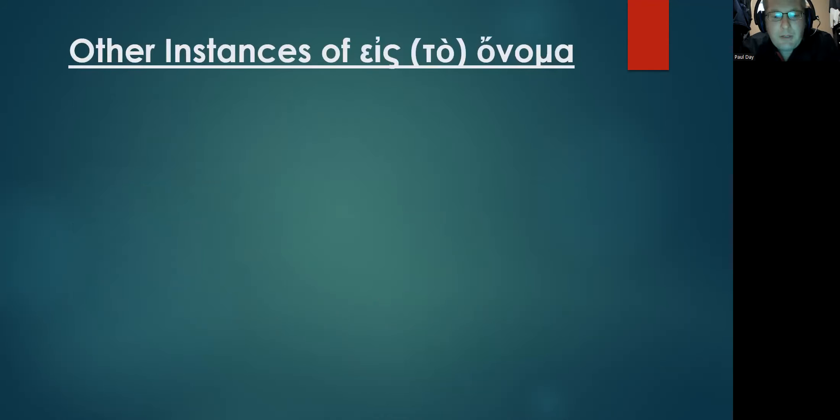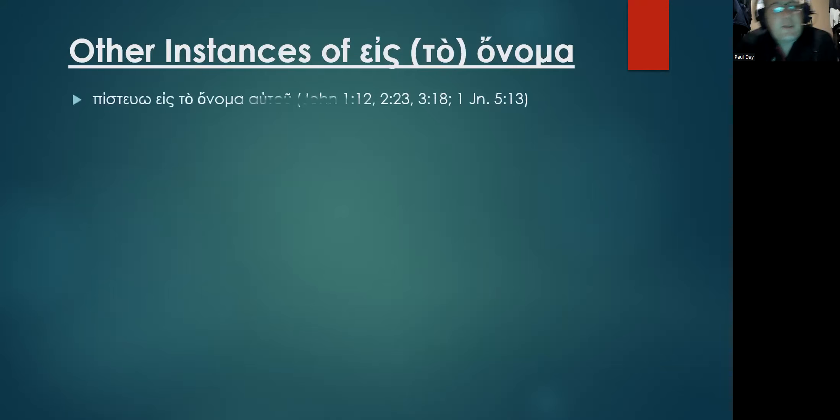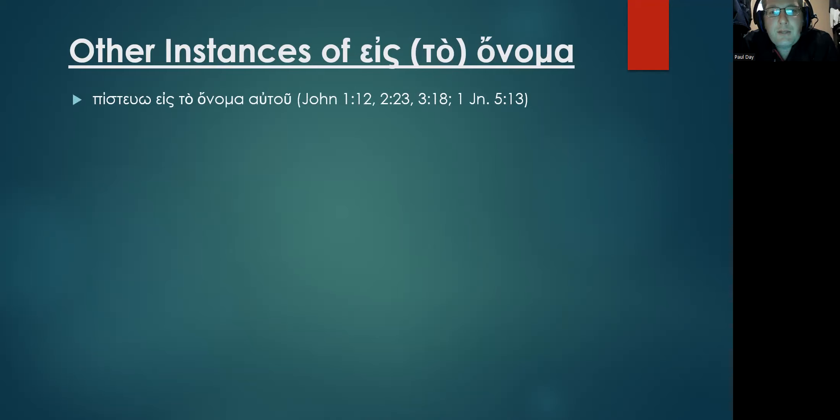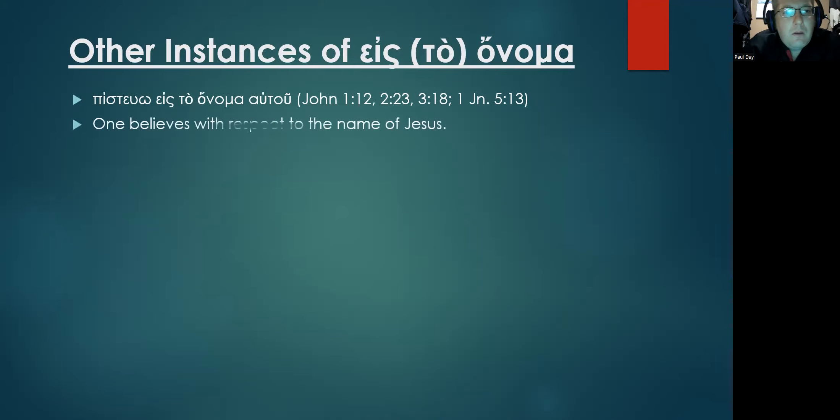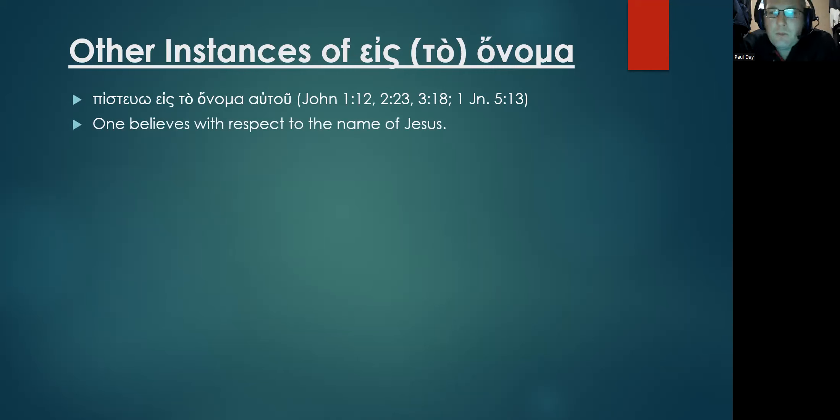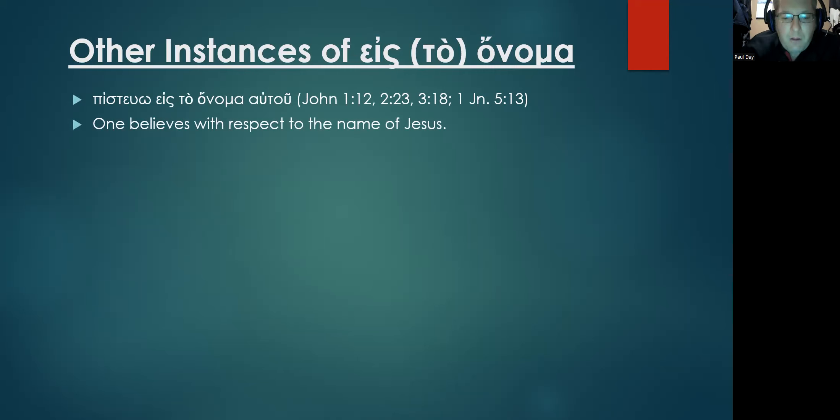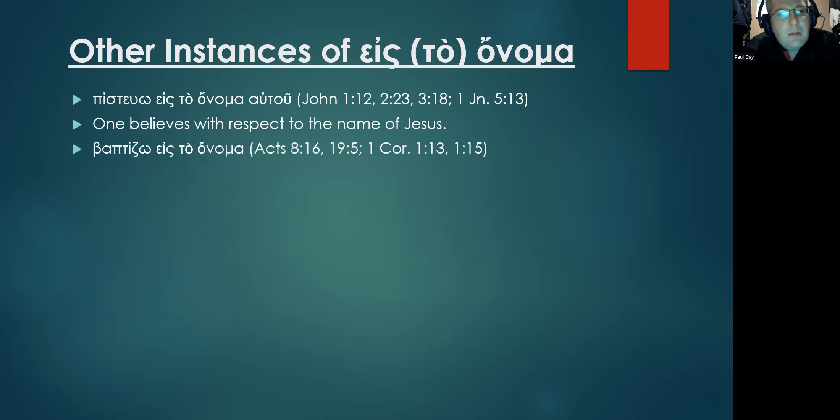Let's look at some more examples. You can see this quite clearly in several instances in John, in 1 John, with the Greek verb pisteuō eis to onoma autou – one believes with respect to the name of, in deference to the name of, or in relation to the authority of Jesus.